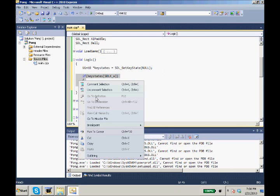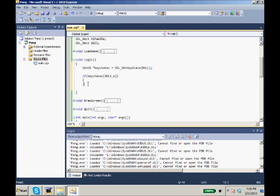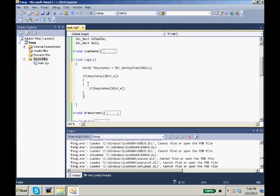And we'll just copy that if statement down. So if S is pressed, we want to move it down.